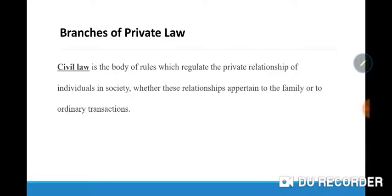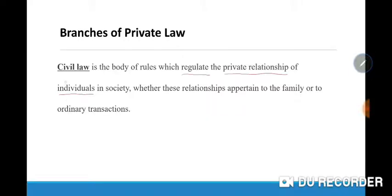Civil law is the body of rules which regulate the private relationships of individuals in society. It is a series of rules that regulate the private relationships of individuals — we mean people, individuals in society.